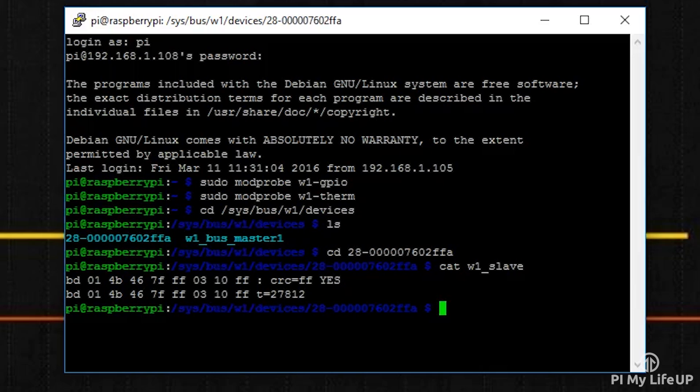For example, Celsius you simply divide by a thousand. Now once you've confirmed all that, it's now time to move on to the Python script.